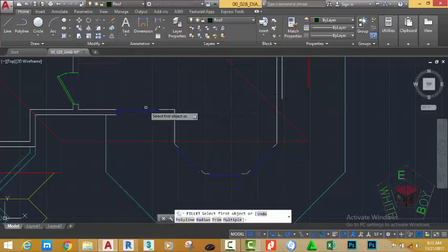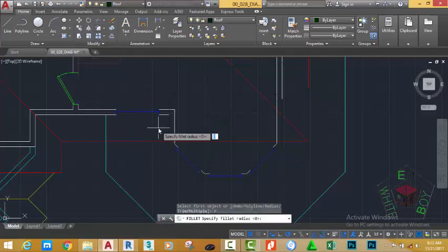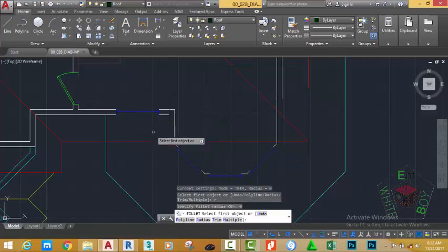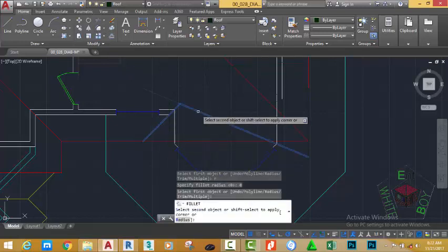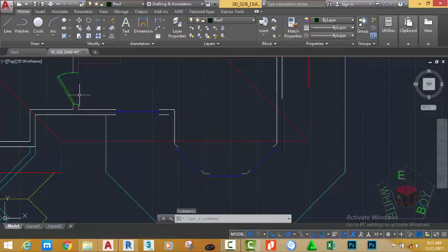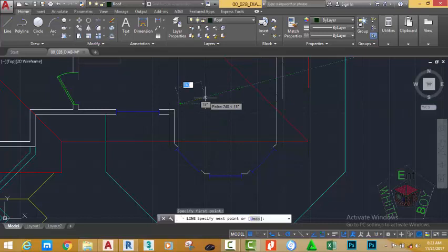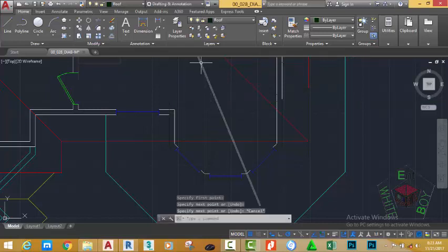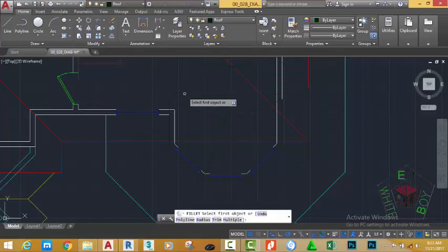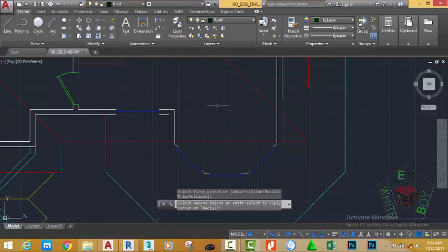Go to the Home tab, Modify panel, and select the Fillet command. Type R on your keyboard and press Enter, type 0 and press Enter. Select this line and fillet it to this line. Go to the Home tab, Modify panel, select the Line command again. Start a line at this point, move the mouse cursor in this direction at an angle of 15 degrees, click, and press Escape.